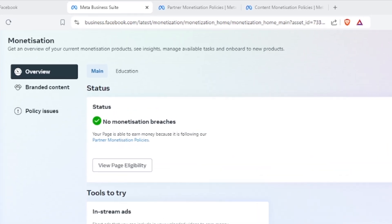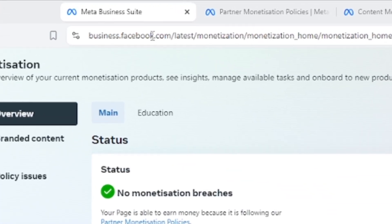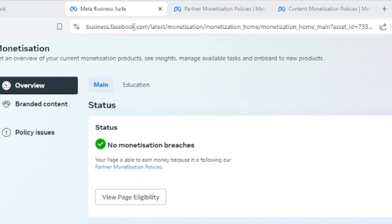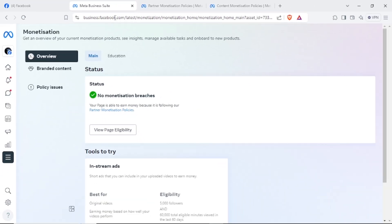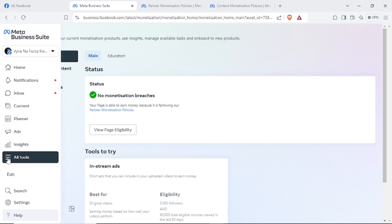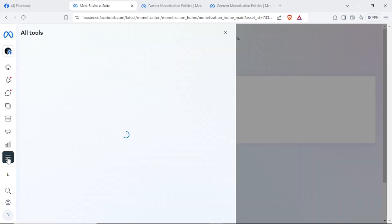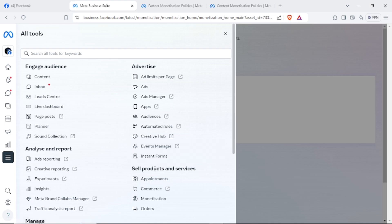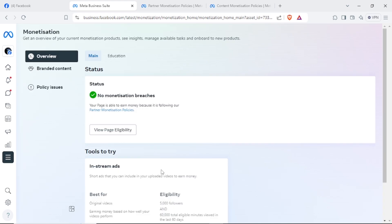If you want to go to status, just go to business.facebook.com and select All Tools, as you can see here in this video. Then under 'Sell Products and Services,' select Monetization. Don't use the Facebook app on your mobile phone because it is limited.